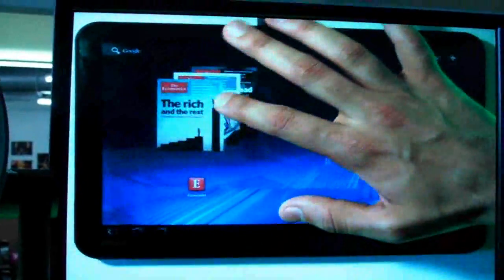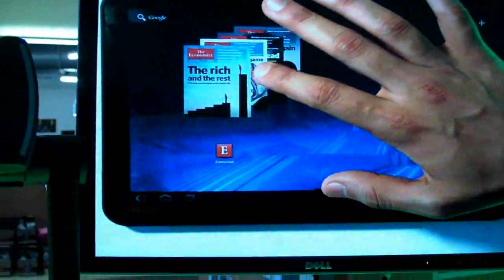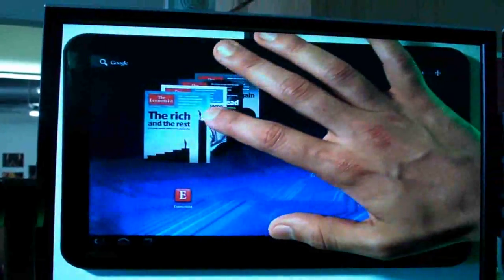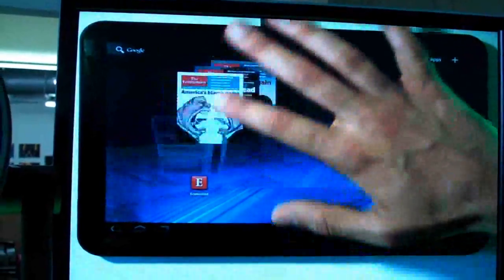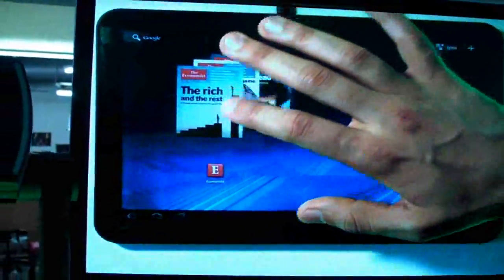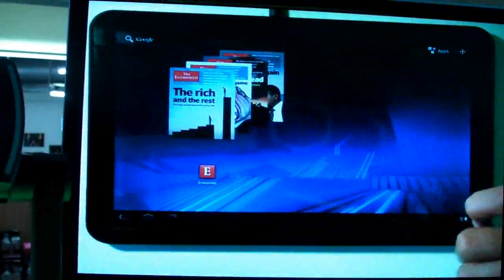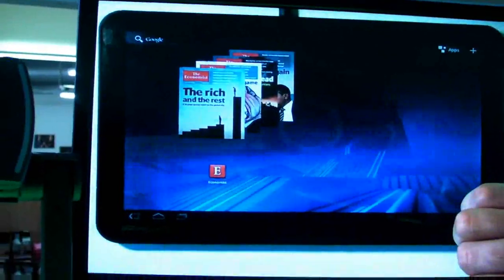Hi, this is KT Bradford with Laptop Magazine, and today we are taking a look at some of the applications that are going to be on Google Honeycomb. The first one is The Economist Magazine, which has an app.